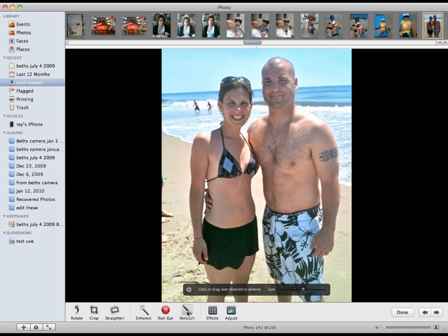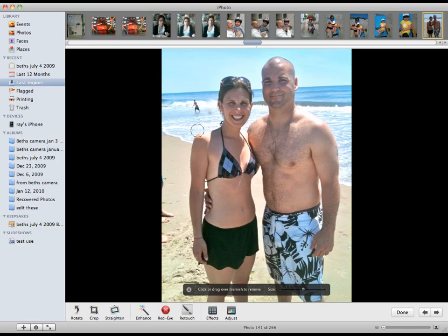I'm going to pick up the retouch brush. The first thing I want to do, since I can't stand this tattoo, is remove it as best I can. It won't be a perfect job, but the tattoo is gone. Then I'm going to aim for the background people — this one's all in the white, so I just click once on him and he's gone. I make sure the circle is small enough, and the part in the blue gets removed, the part in the white is gone. Now the surfers are gone.